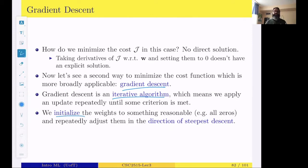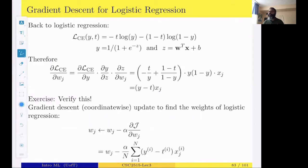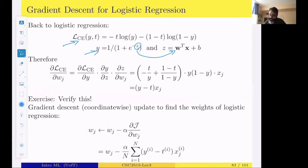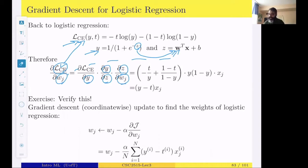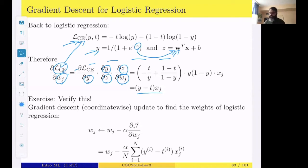If we compute the gradients of the logistic regression loss function, using the chain rule — derivative of the loss with respect to y, times derivative of y with respect to z, times derivative of z with respect to w_j — we get something like (y − t)·x_j, where y is the model prediction, t is the target, and x_j is the j-th dimension of the input.